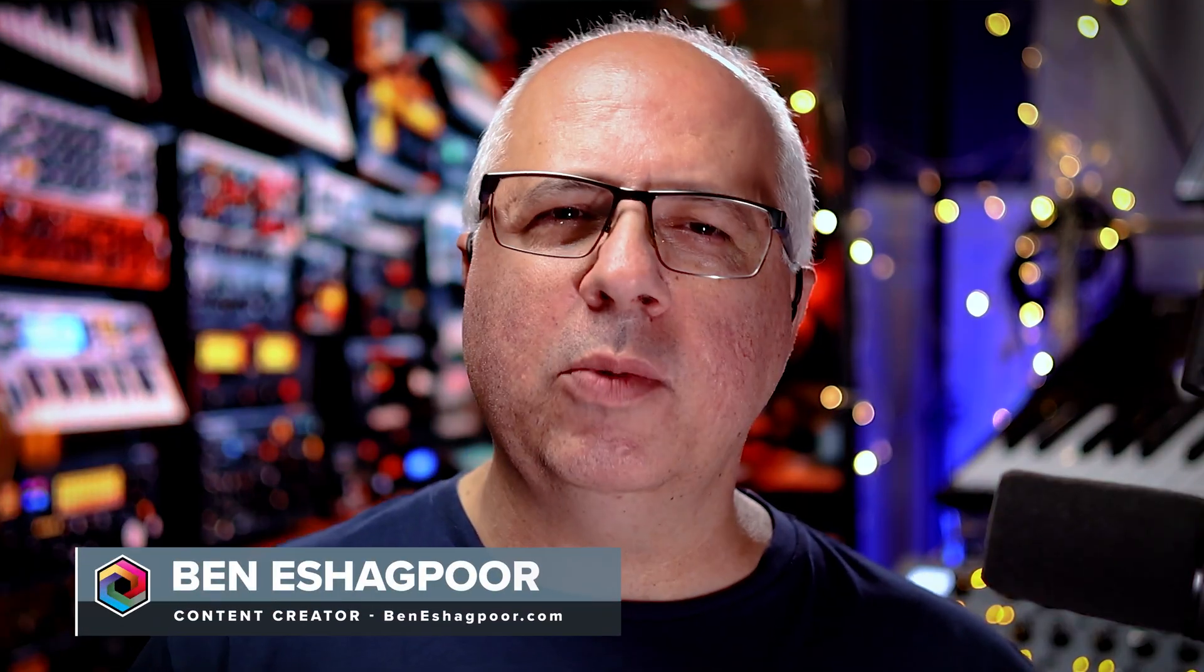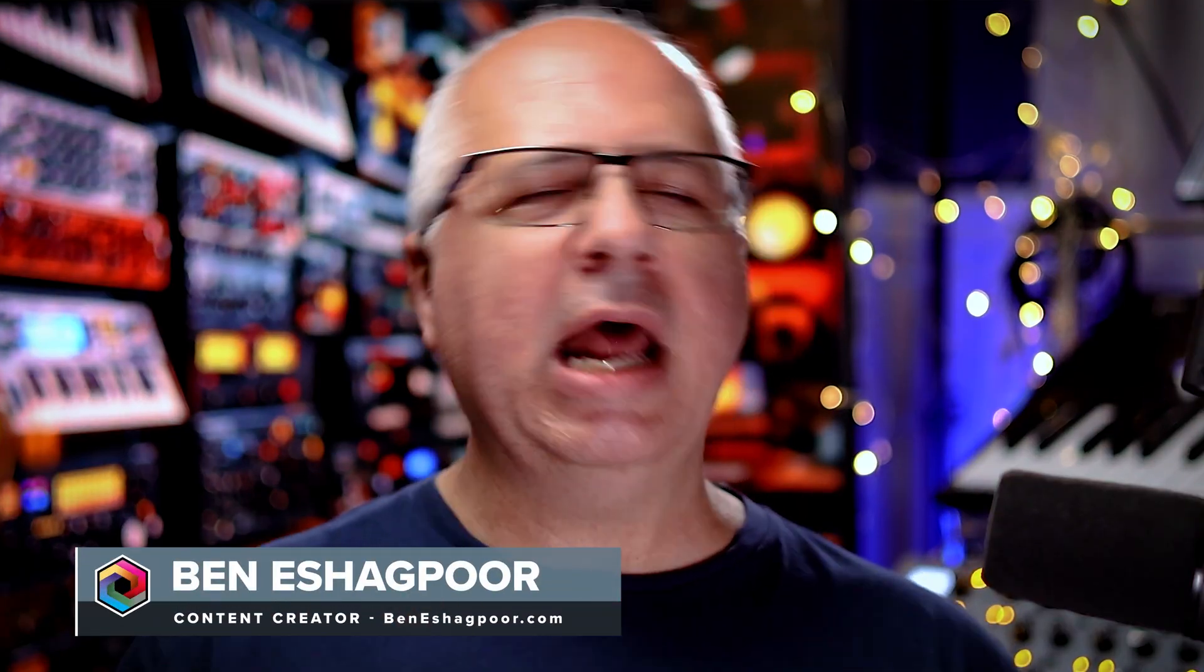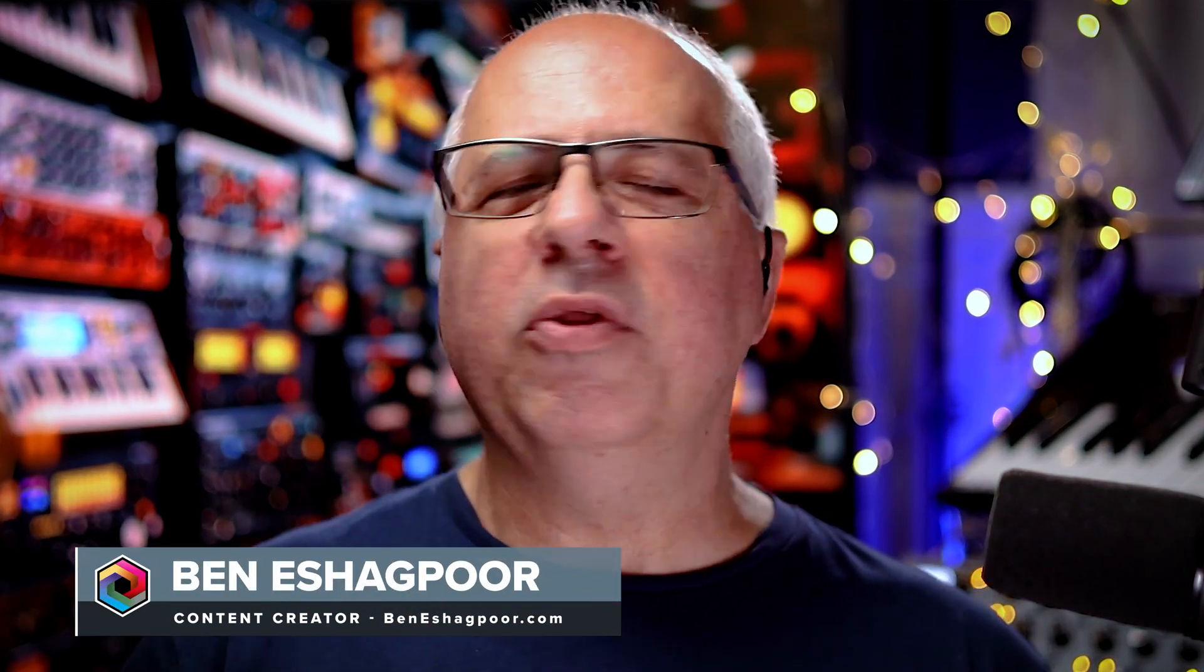Speed or power? In most DAWs, you have to choose, but Boris FX Sequoia changes that. Hi, I'm Ben Eshagpoor, and I'm an LA-based visual and sonic storyteller with over 30 years of experience working with some of the entertainment industry's biggest brands. Today we're going to break down the hybrid audio engine inside of Boris FX Sequoia.